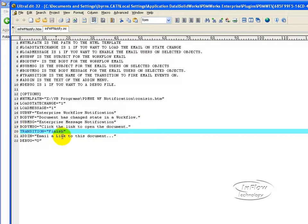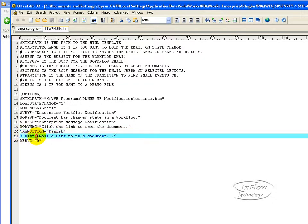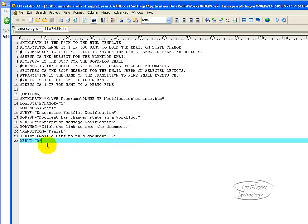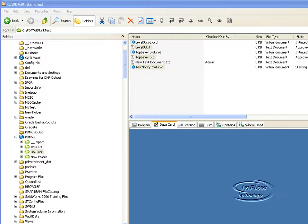So anytime it sees this transition finish is when it's going to actually do the runtime user. The add-in, this is actually what will show up as your menu item. And debug, which will also provide a big debug log.